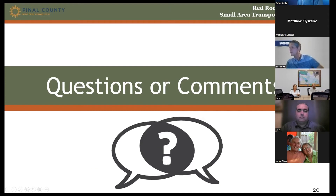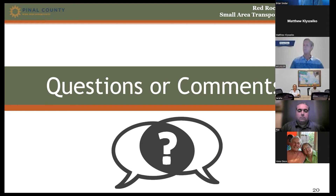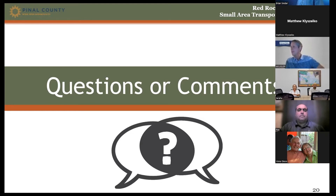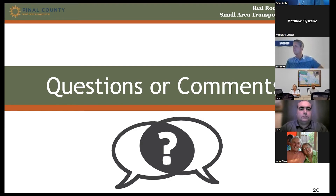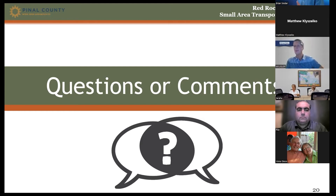At this point, we'll open it up for questions. We're asking everyone to submit questions through the Zoom chat function at the bottom of your interface. Make sure the message is sent to everybody, type your question, and we'll respond verbally as questions come in.